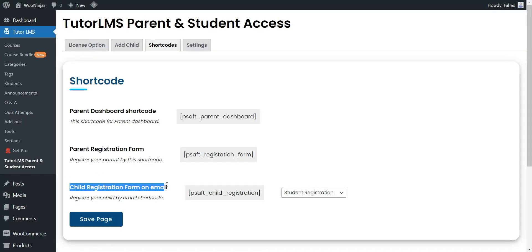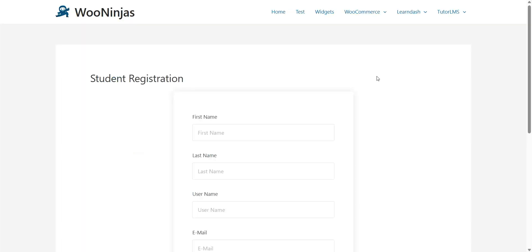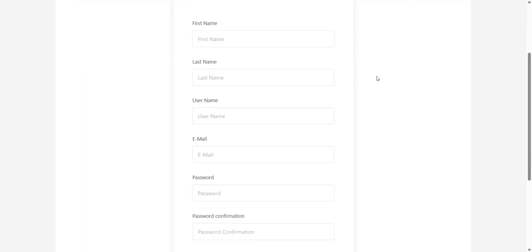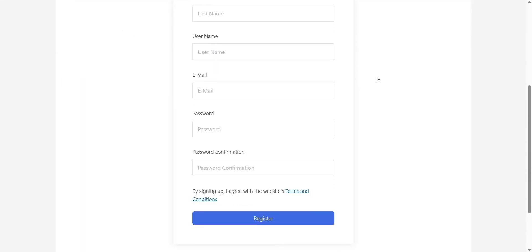Child Registration Form — you have to place this shortcode on a dedicated page where only the student, that is the child, can register. You can select this shortcode-added page from the drop-down available on the Short Code Settings tab. The students that are invited by email will land on this page to complete their registration.